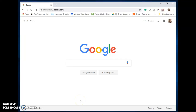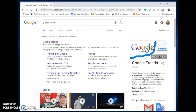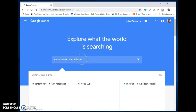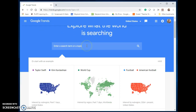I want to show you a new tool that you or your students can use when doing some research. I'm at Google and I'm going to look up Google Trends. Google Trends is a tool that Google has — basically it shows you trending searches. If you go to Google Trends, it says 'Explore what the world is searching for.' You can enter a search term or topic.